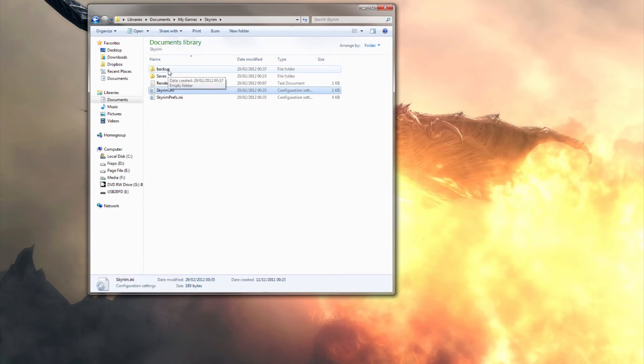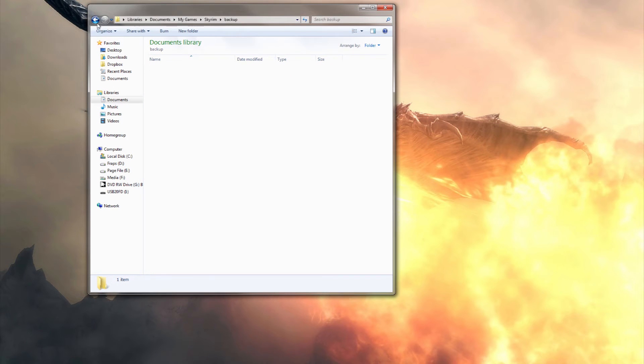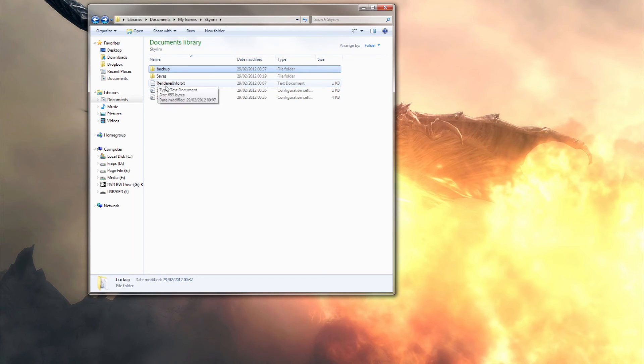We'll paste that in there, there we go it's backed up, ok great moving on.